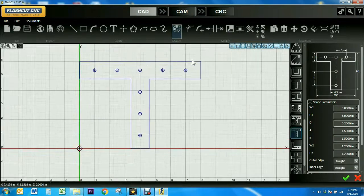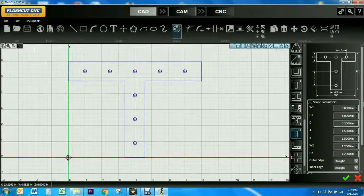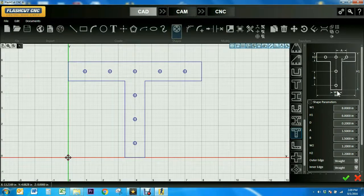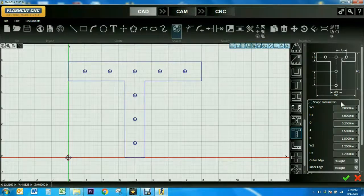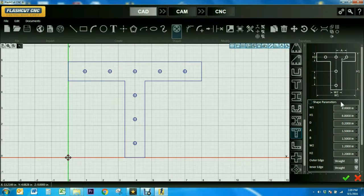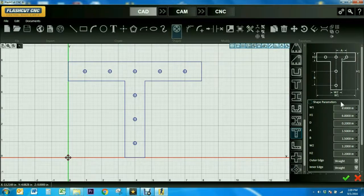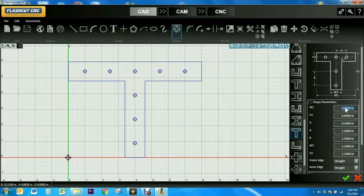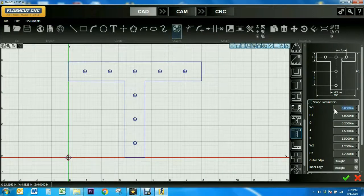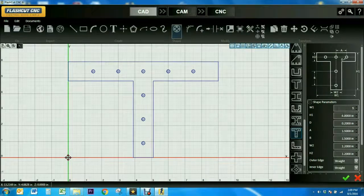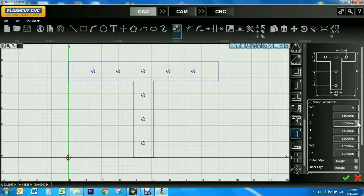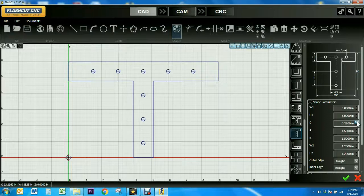A diagram will appear on the right that shows you can adjust the widths, heights, and diameters of the circles, and more. I'm going to change the width to 9 inches, and then the diameter of the inner circle to .35 inches.